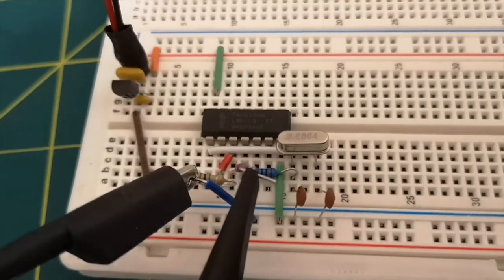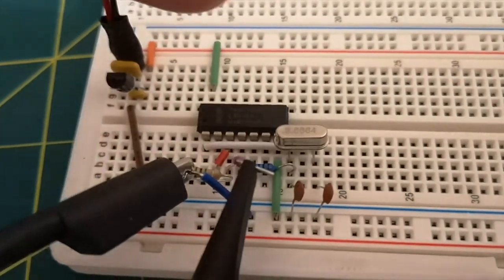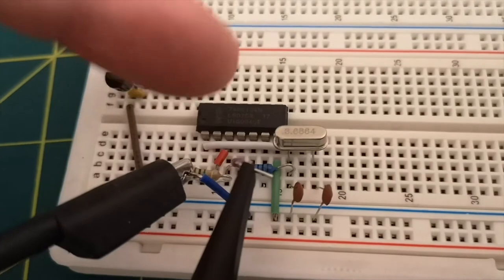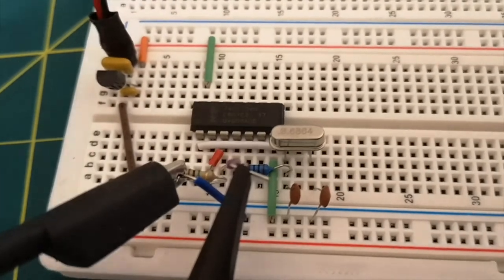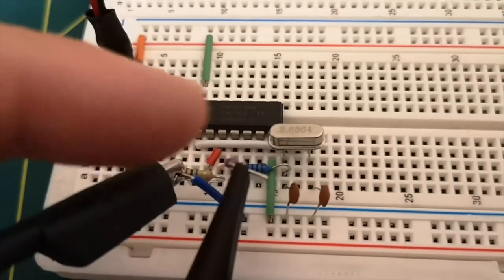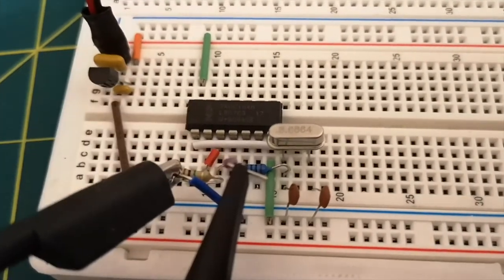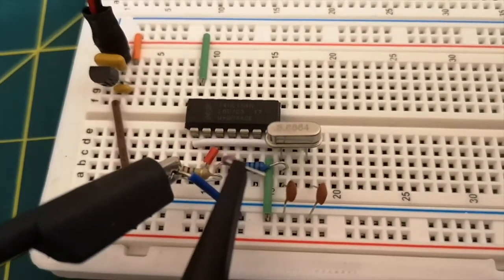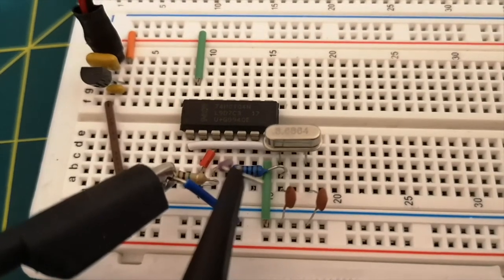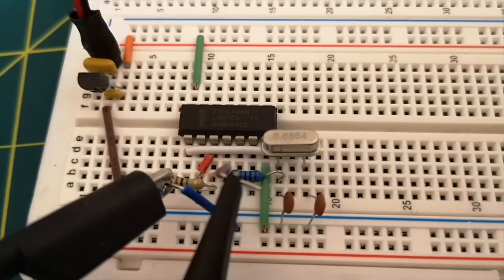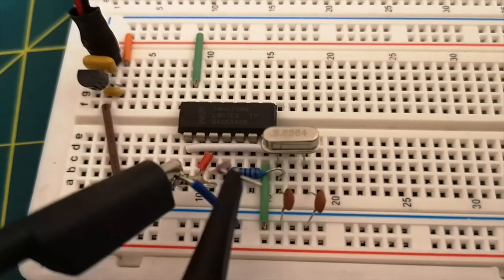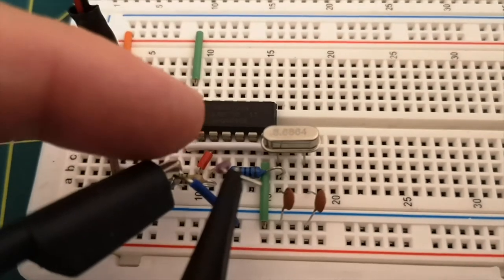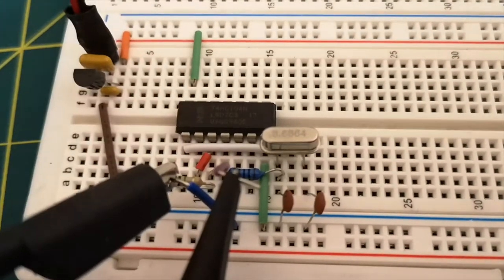So you can see the two green connections. They're just the power to the logic chip. And I've tied pins 2 and 3 together through that tiny little red jumper in there.